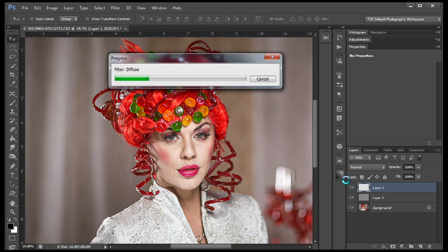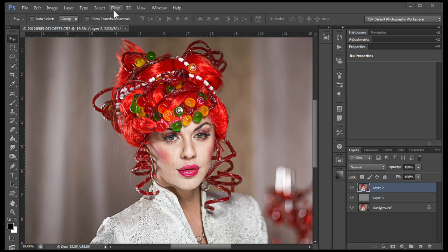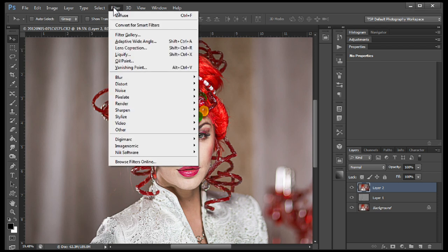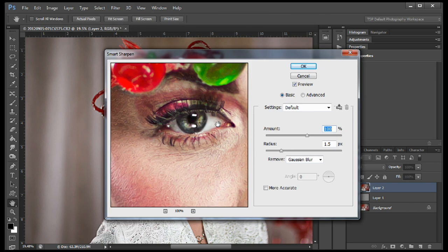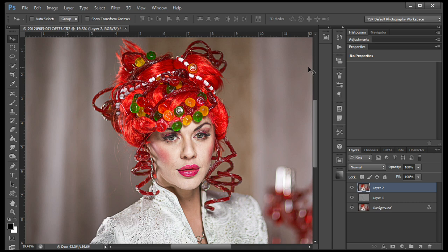On that same layer, we're going to run a Smart Sharpen. So we'll go to Filter, Sharpen, Smart Sharpen. We have Remove set to Gaussian Blur. You can start to see it's beginning to look like an illustration in the eye. The amount we want is 100% and the radius somewhere around 1.5 pixels. We'll click OK.